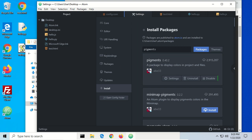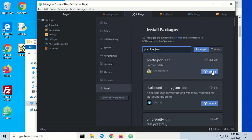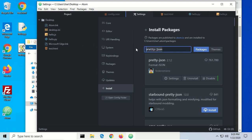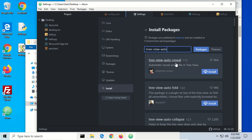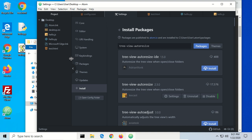PrettyJSON just makes JSON a little bit more readable. We also have tree-view-autoresize. The tree view on the left can be resized manually, but it's kind of a pain. Tree-view-autoresize, with 17,000 downloads, automatically collapses the tree view panel down to the longest text item. Once it installs, it shrank down, and as items get longer it will automatically resize.